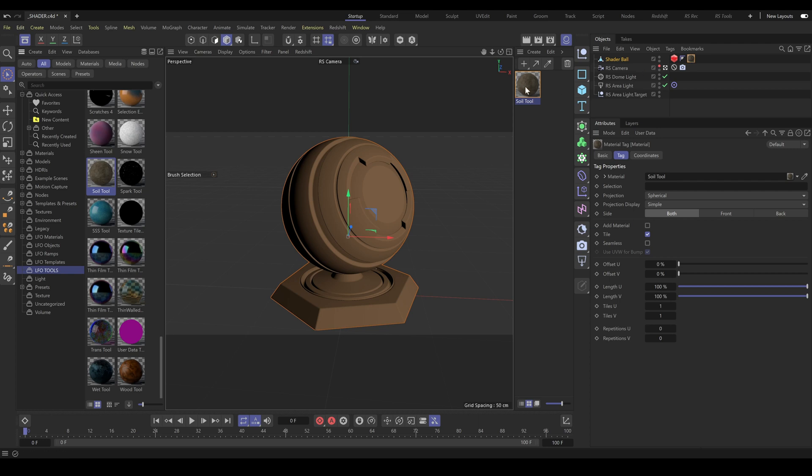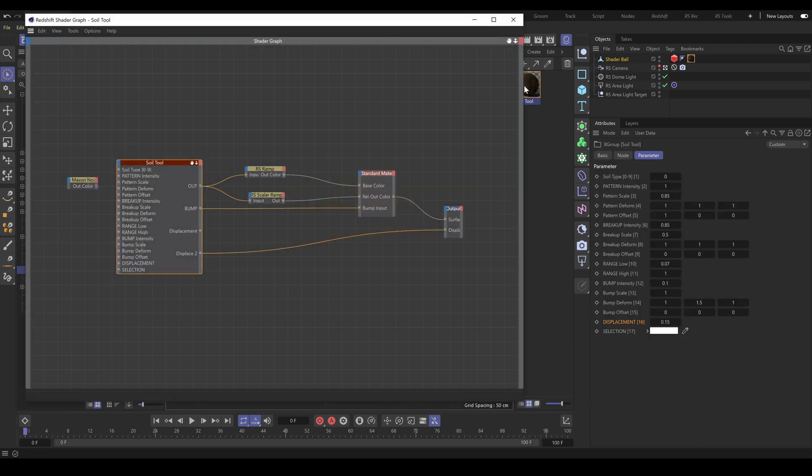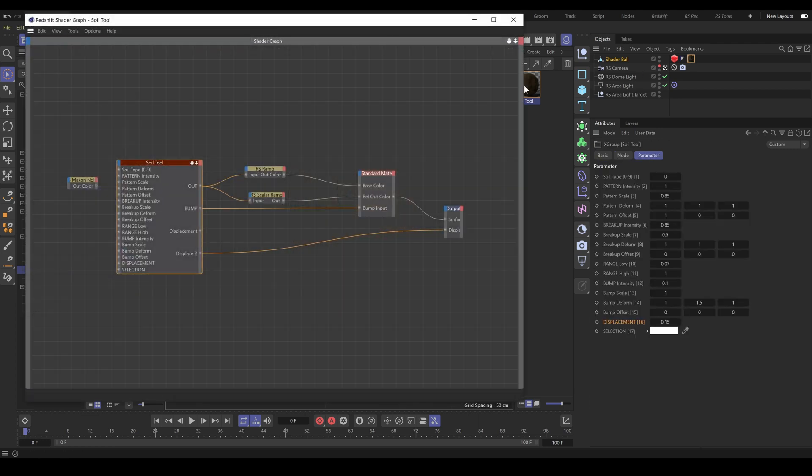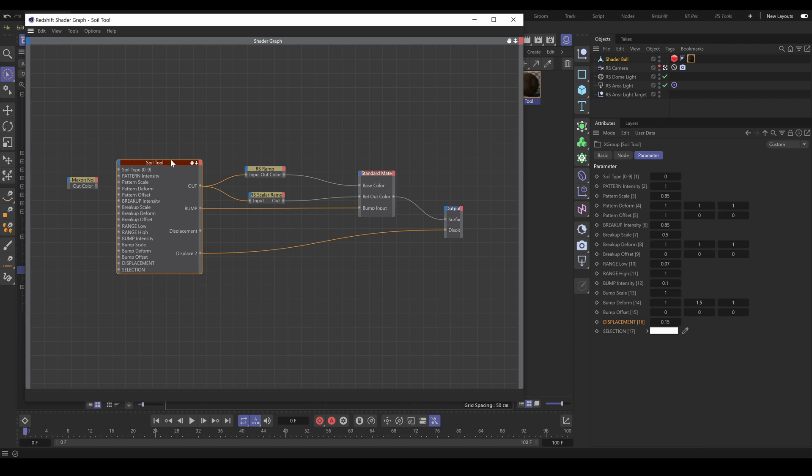Next, double-click on the material and it will open the Shader Graph, where you can see how simple this complex material looks. The main part of these materials is the Redshift tool. An RS tool is an XGroup which contains a huge amount of connected Redshift nodes. Every RS tool is controlled by various parameters.